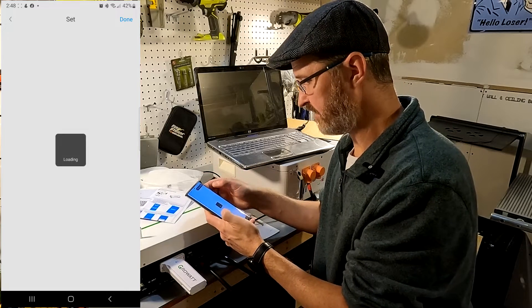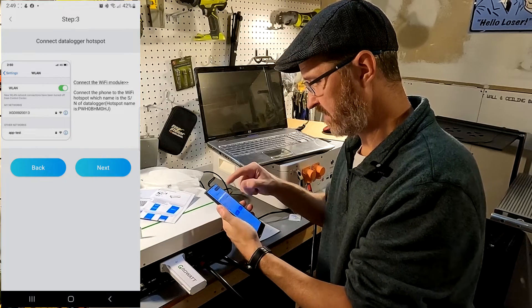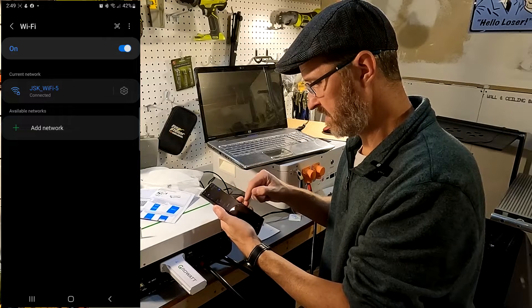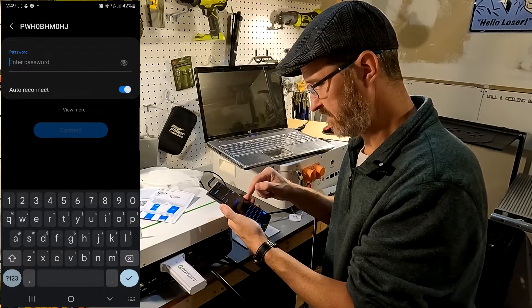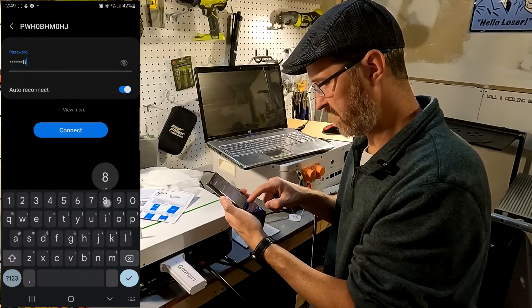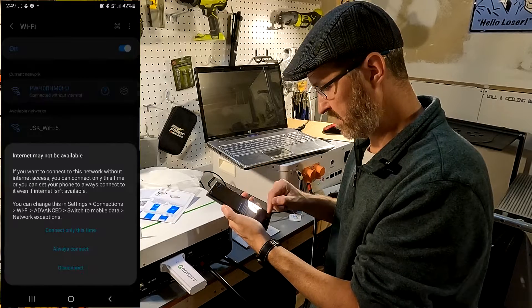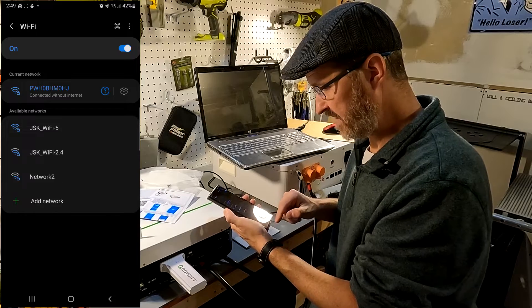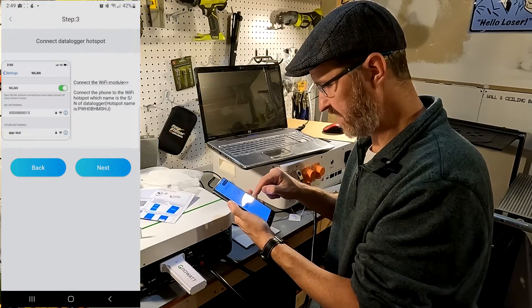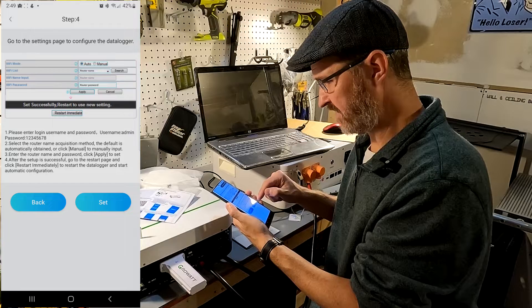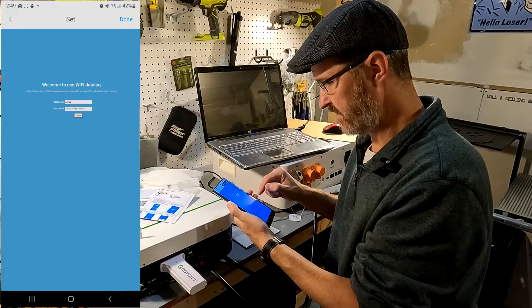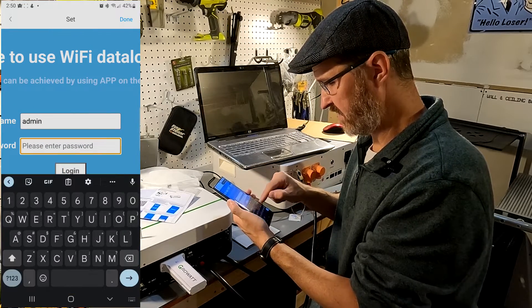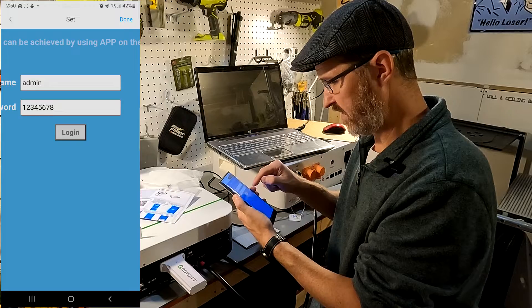Okay, this is not being very nice. I need to connect to it, so I believe this is my data logger right here. Password is one two three four five six seven eight. Connect. Always connect. Okay, it's connected. So I'm connected to the dongle. Let's go back to the app and hit next. Go to the settings page to configure the data logger. Okay, hit set. We'll go ahead and do one two three four five six seven eight here. Log in.